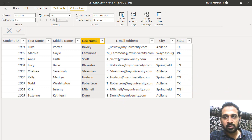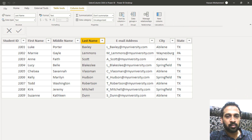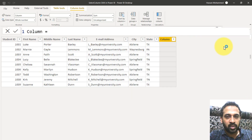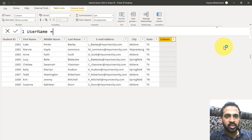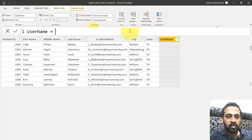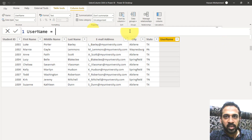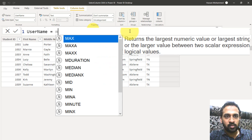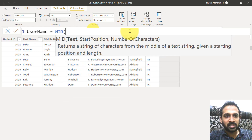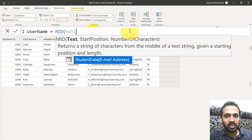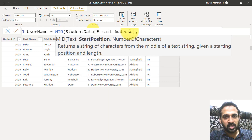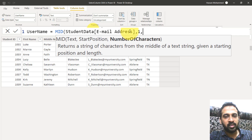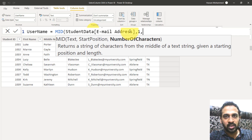Let's create a new column. Here I'm going to add the MID DAX function. The text is the email address column. The start position is one, and for the number of characters, I don't know that value yet.